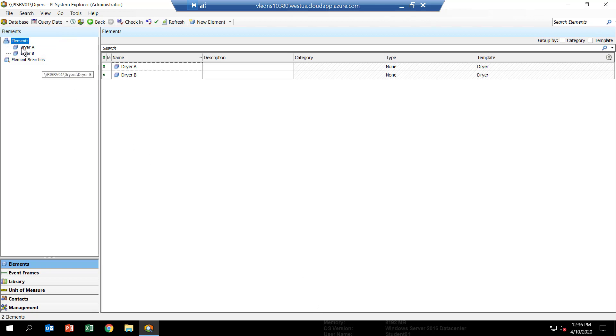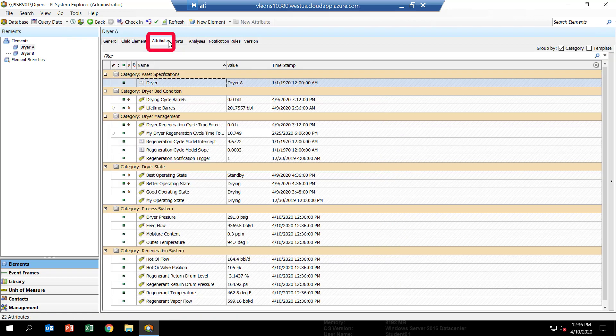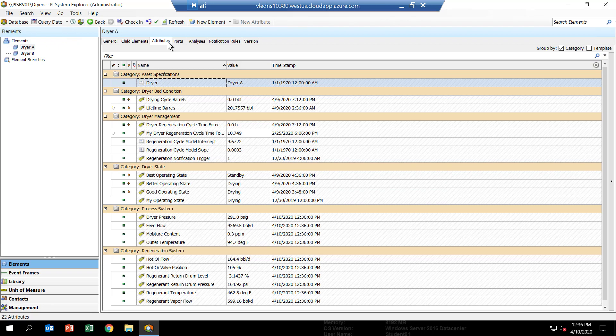Go ahead and select Dreyer A, and then select the tab named Attributes. This gives you a list of all the attributes configured for Dreyer A. Each attribute maps to a PI point, which could be a value coming from the plant or the results of an asset analytic calculation.